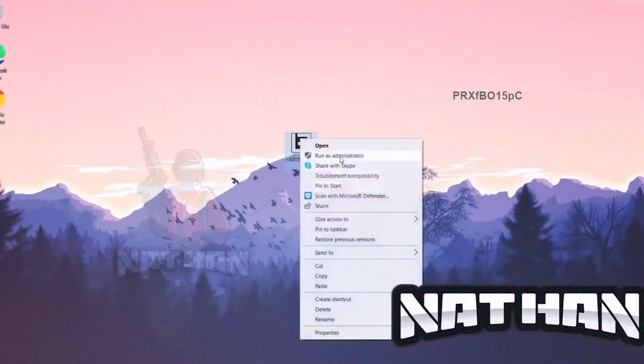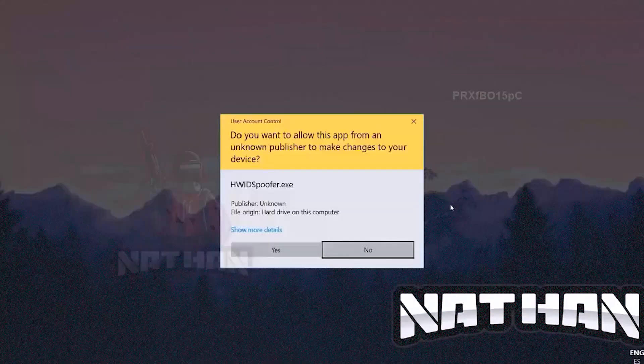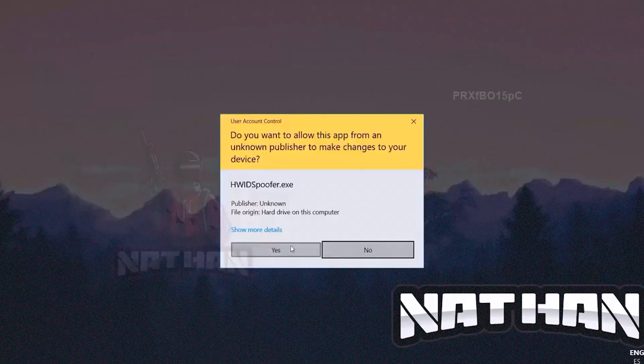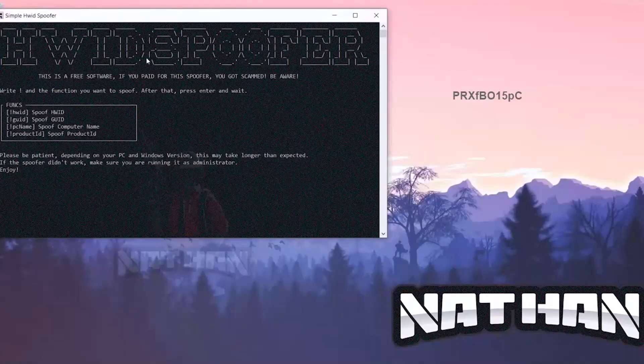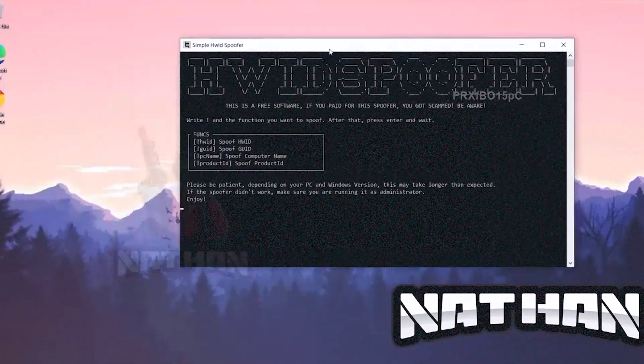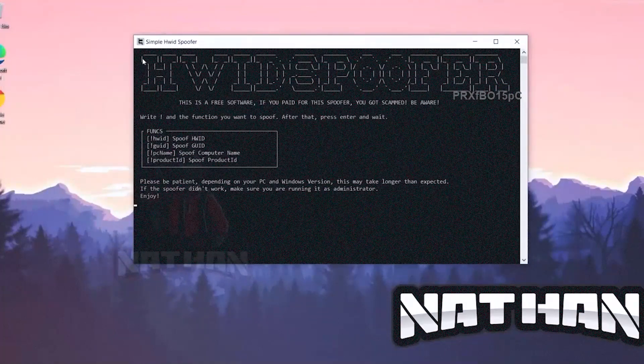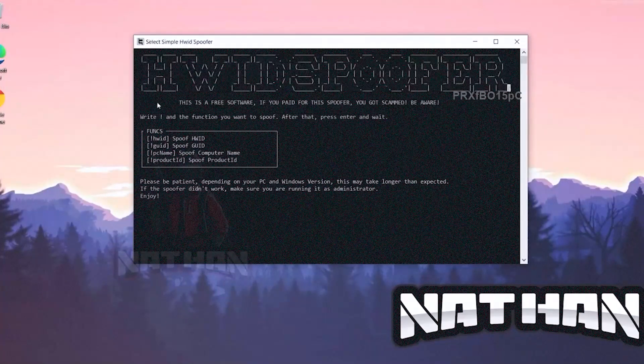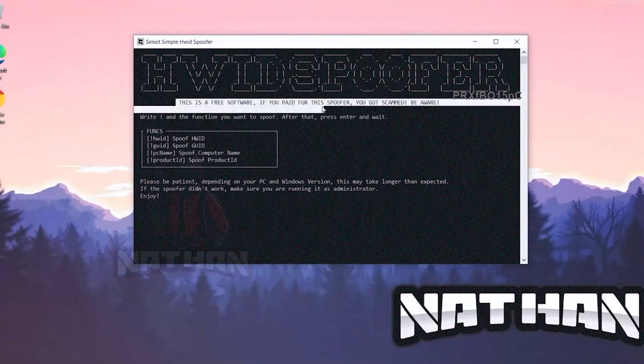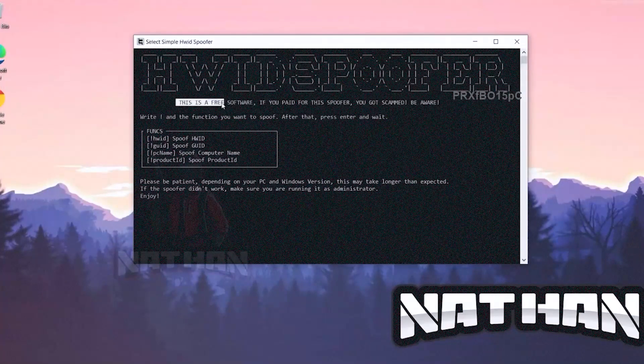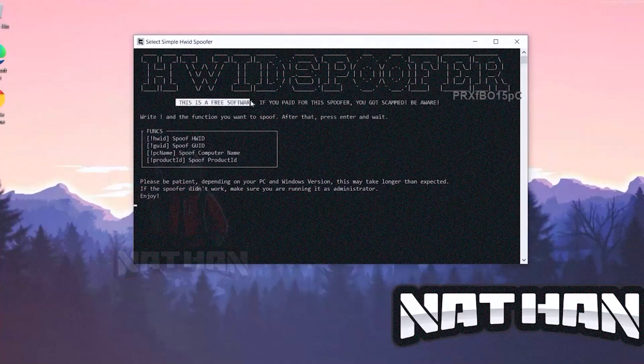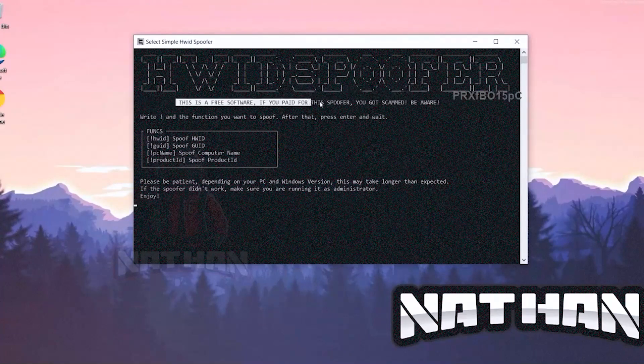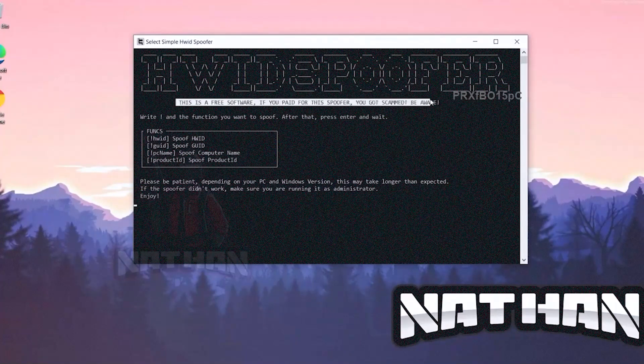You gotta right click, run as administrator, you gotta hit yes, and this is it. You got here the hardware spoofer. As you can see, this is a free software. If you paid for this spoofer, you can get a refund.